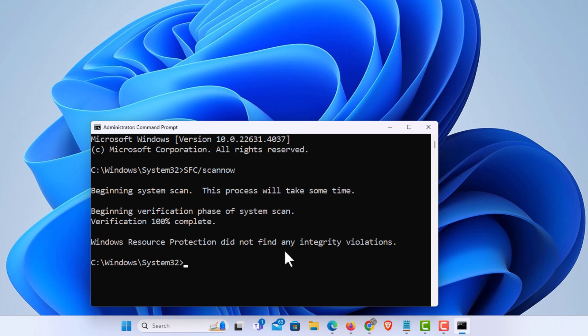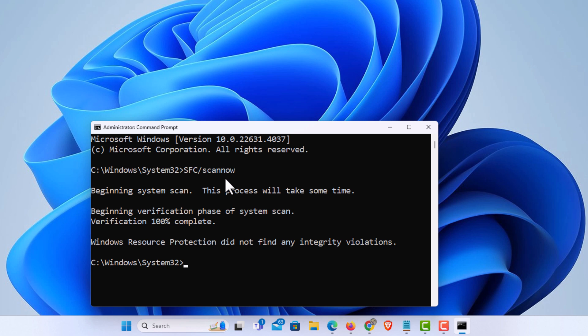If it does find any errors, it'll probably have you reboot. And after you reboot, I would repeat this process with this command, SFC forward slash scan now, just to make sure that there are no more errors.